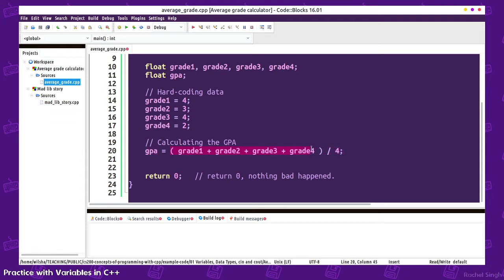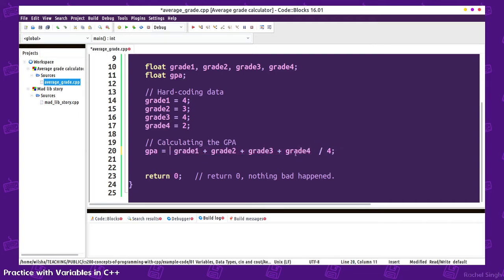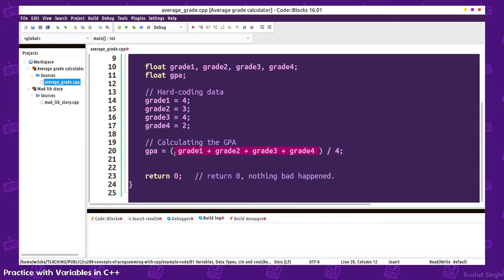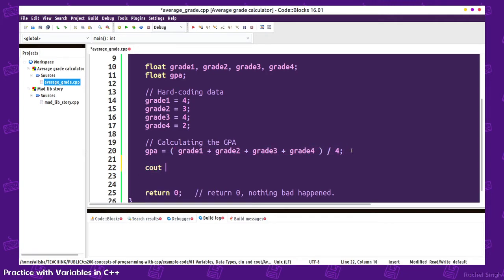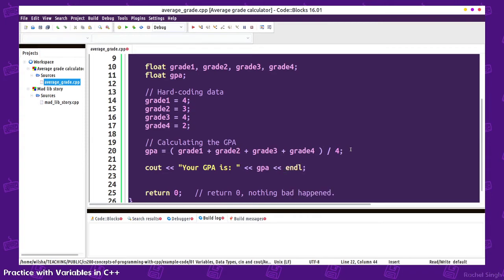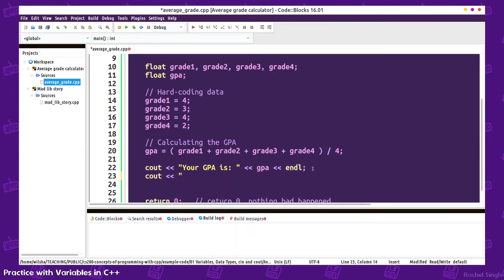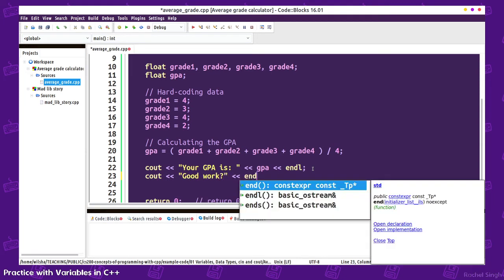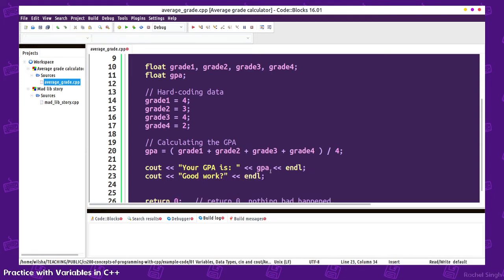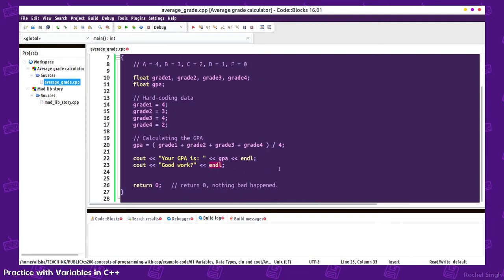I'm using parentheses to set the order of operations because if I didn't do this, it would do grade4 divided by 4 and then add the rest. So I want these to be added first and then divided by 4. Then we'll do a cout statement, your GPA is, and we can output the GPA and an endl. I usually just end up writing that at the end anyway.